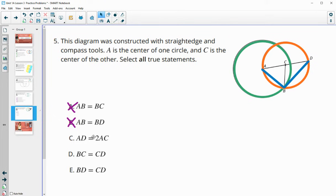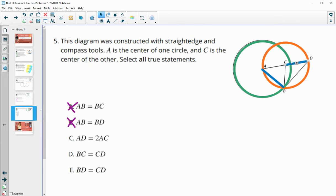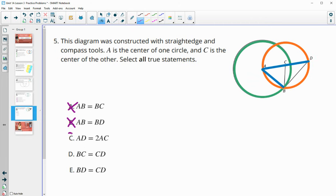Is AD equal to two AC's? AD is this whole segment. AC is a radius of the green circle. Is AD equal to two of these? It is, because CD is also a radius of the orange circle and so is AC. So segments AC and CD are the same length and they make up the big segment AD. So AD equals two AC's — that is true.